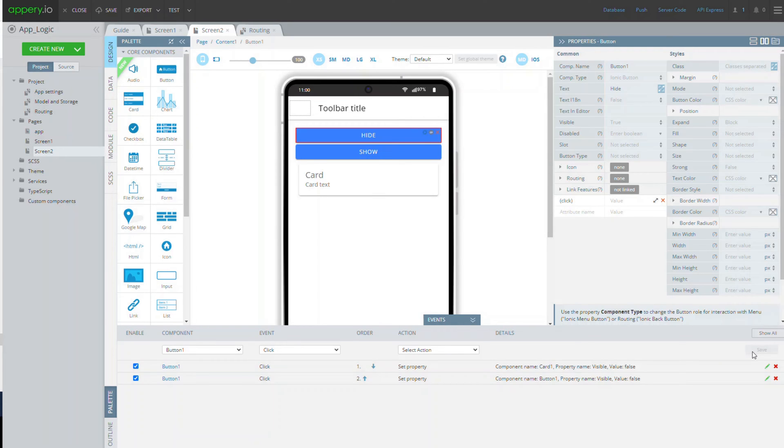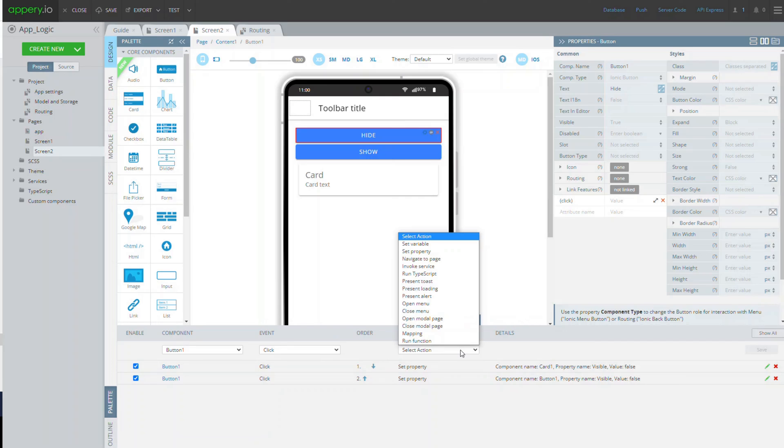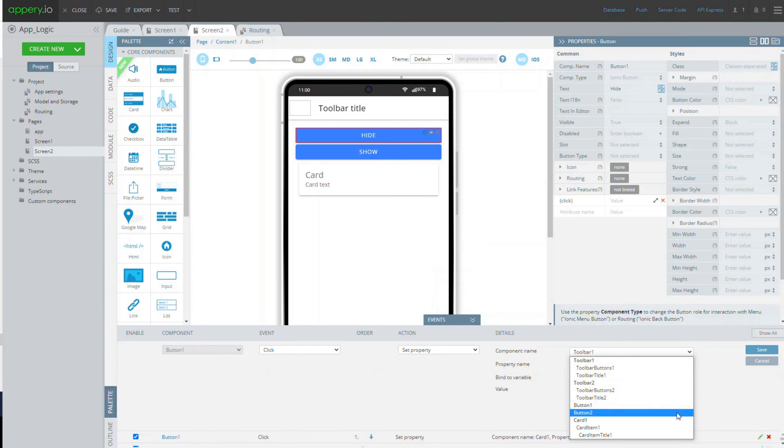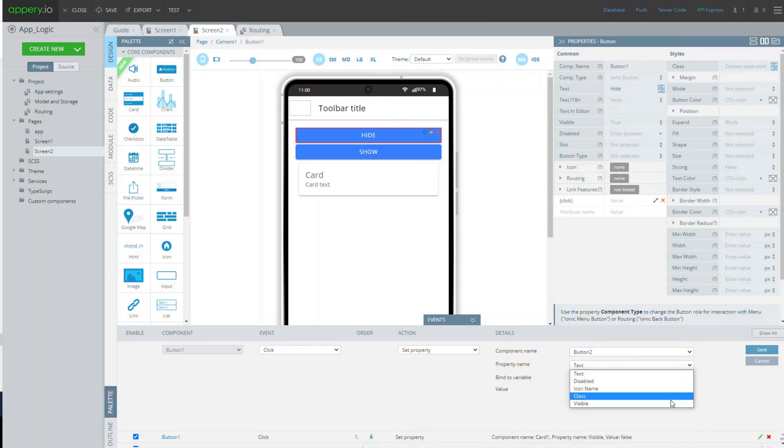Instead, we will make the second button visible. For this, add one more click event with the set property action and this time it will manage the button 2 visible property set to true.